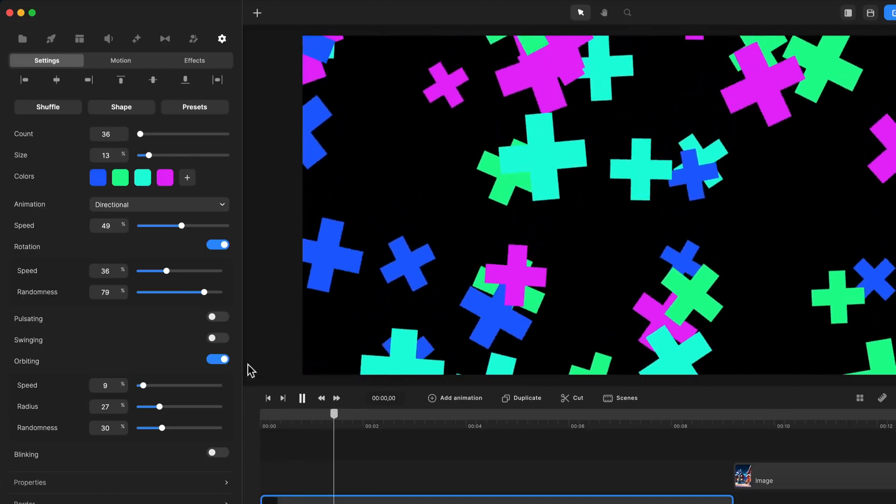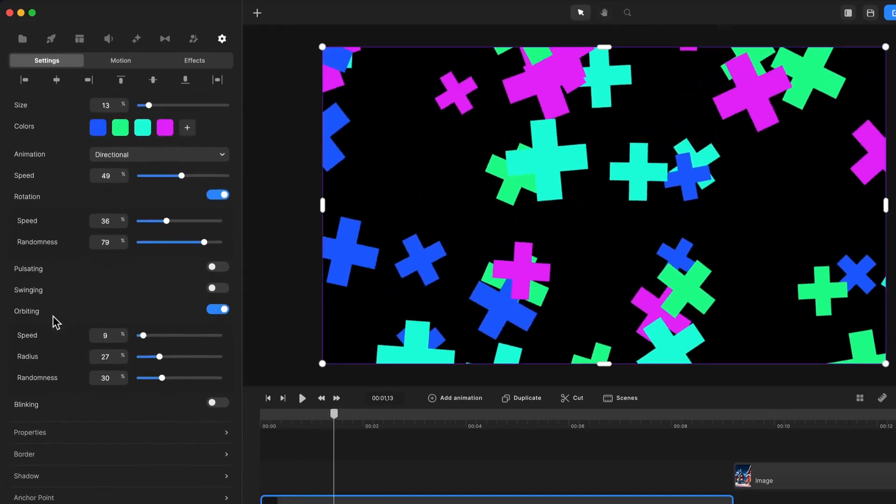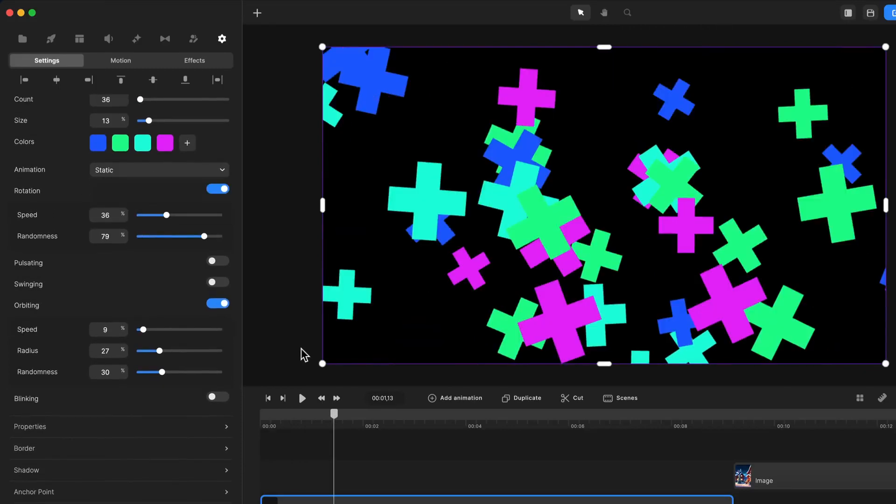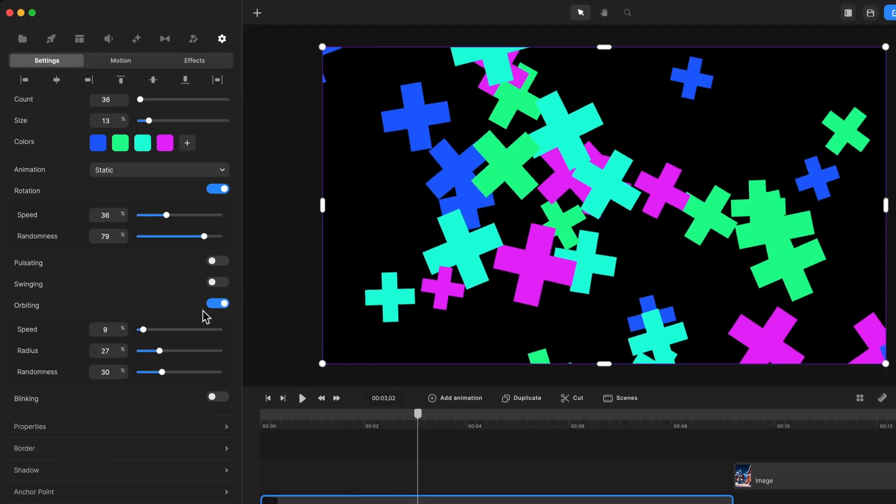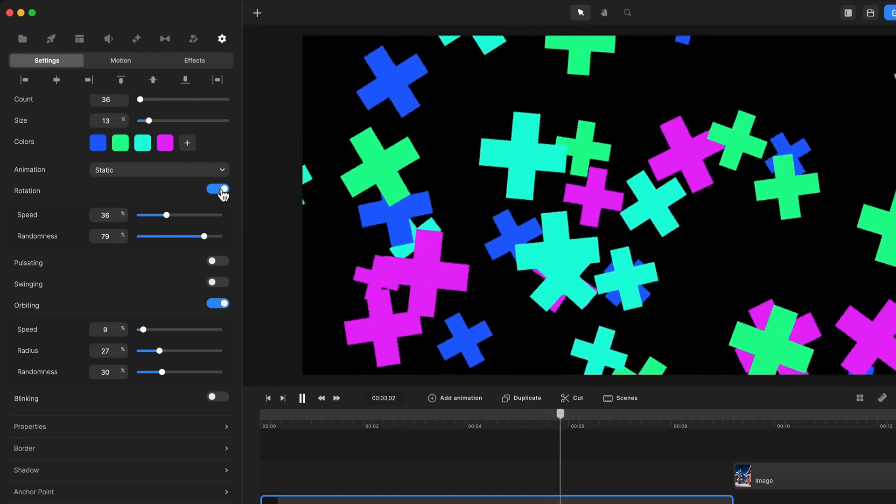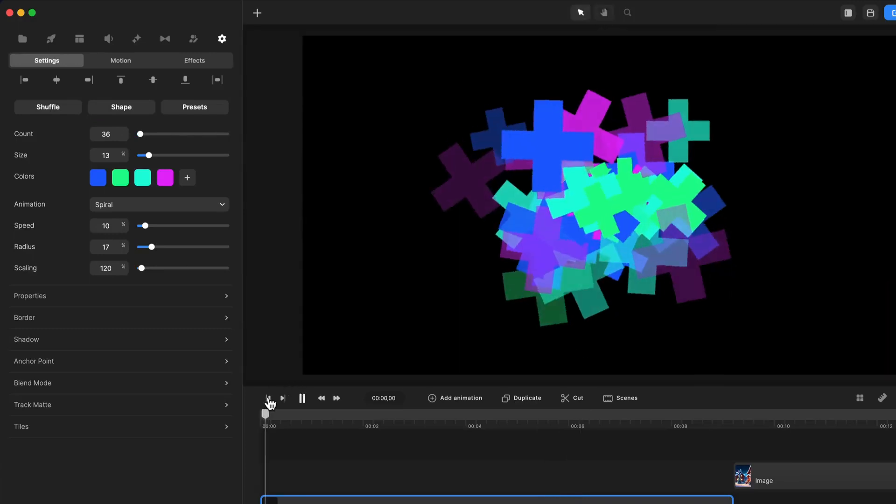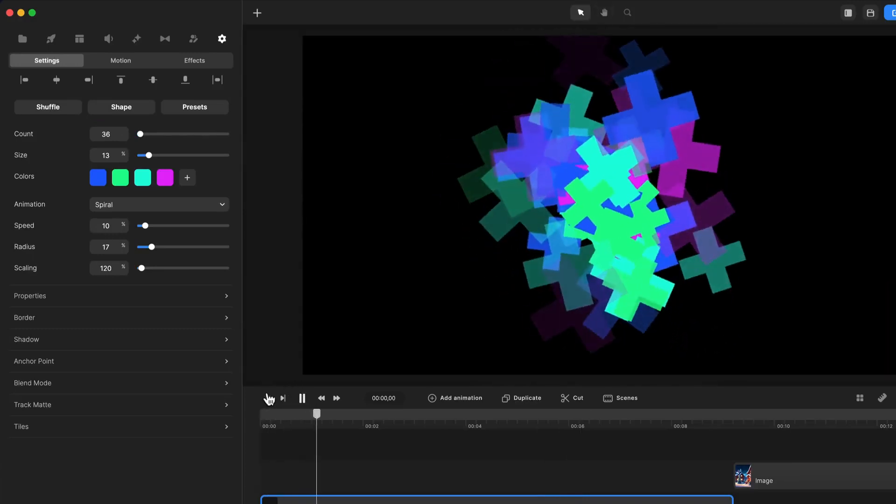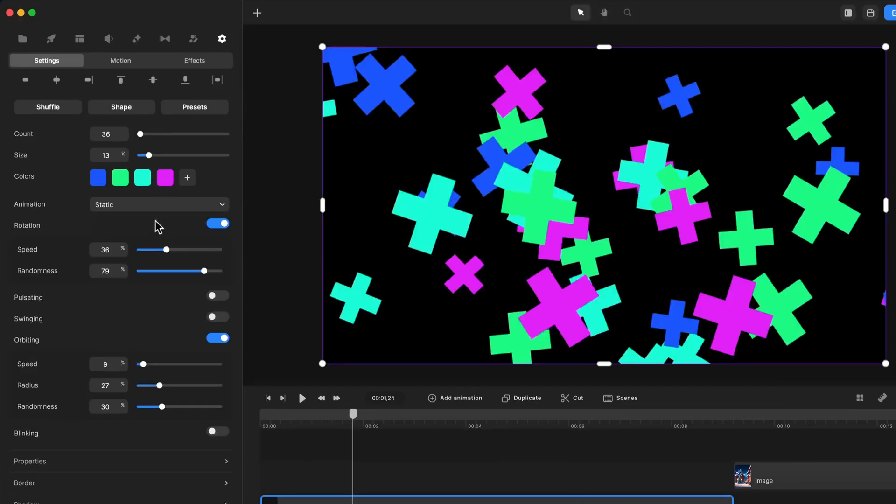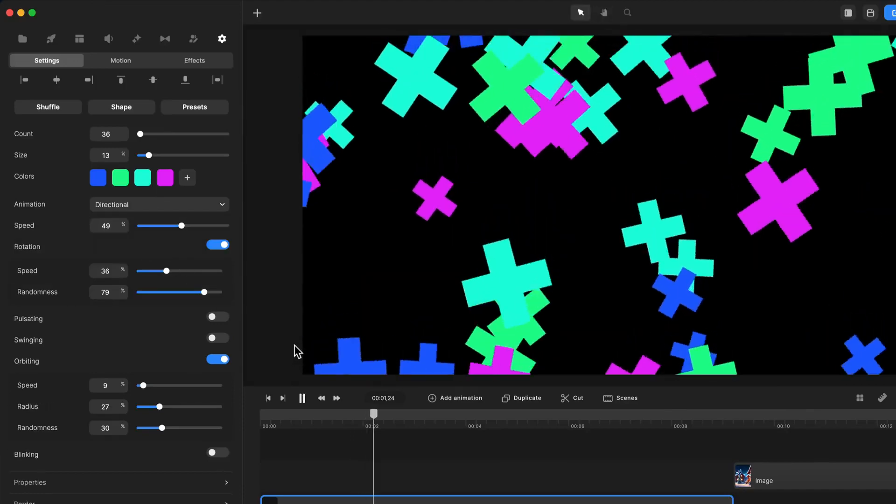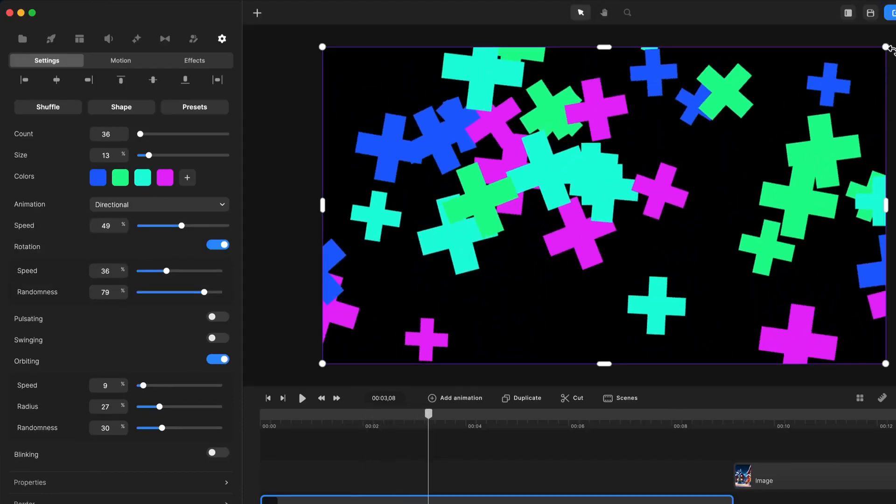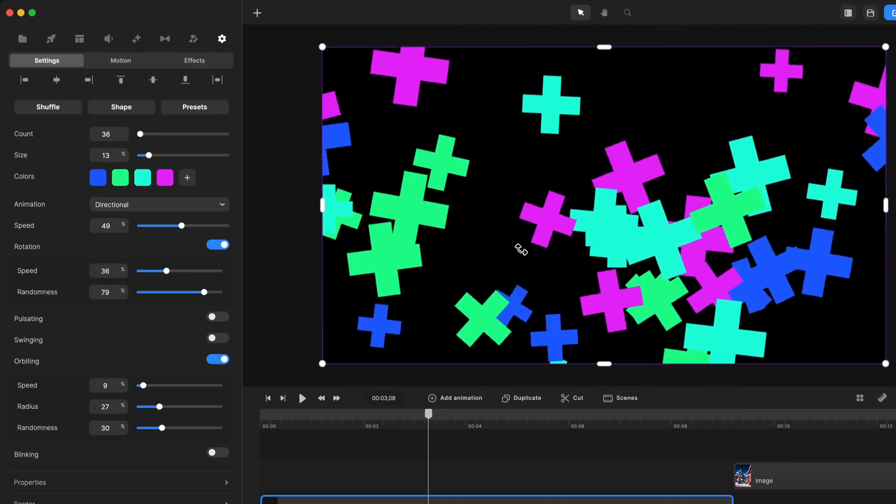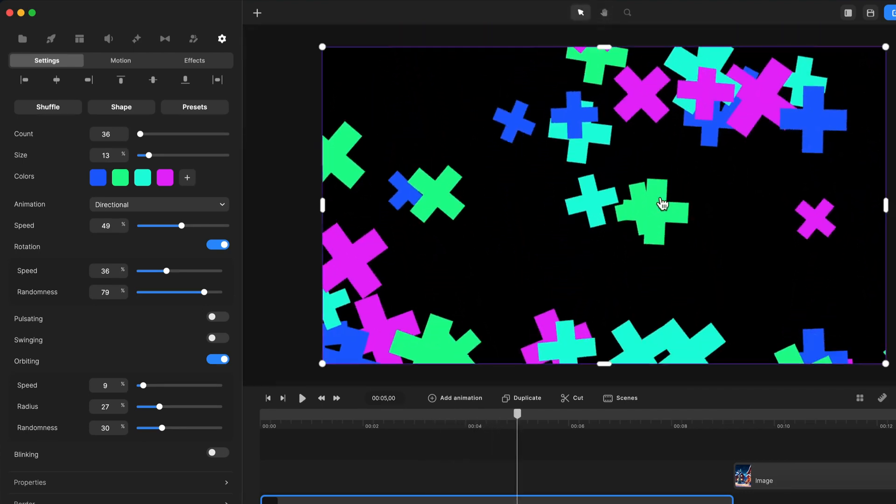And all these presets are made up of different properties you can see down here. So we've currently got the directional animation going down. If we keep it on static, you can see it enabled the orbiting over here and also the rotation. It's just kind of staying and orbiting and rotating around. You've also got the spiral one, which has a spiral effect. So let's go back over to directional. It's just going to go down. If you want it to go up, you can just simply rotate it around and it's going to float like so.